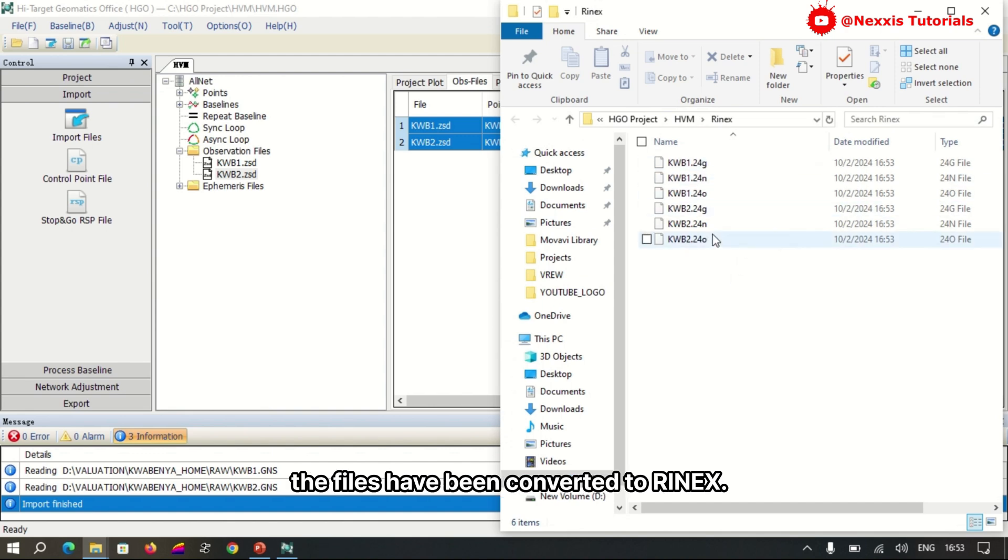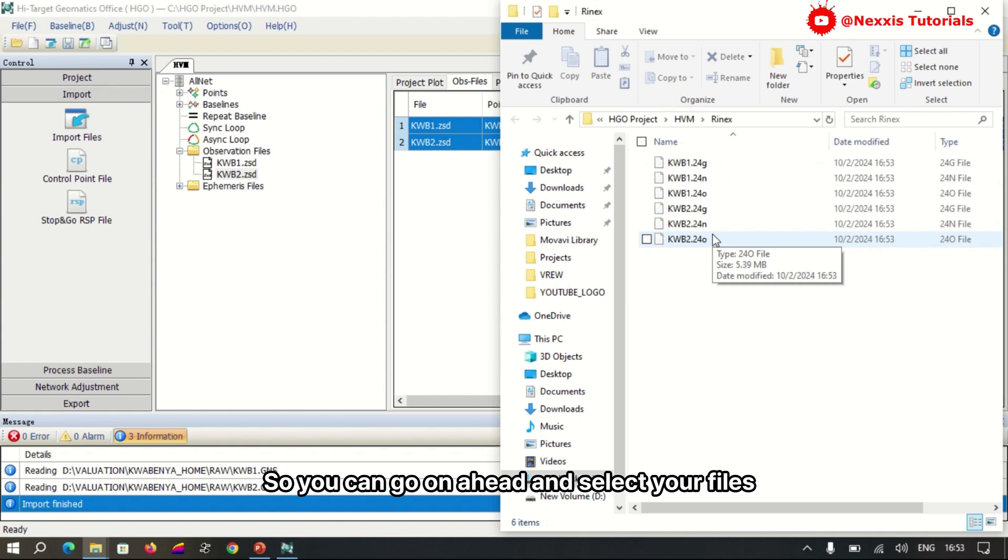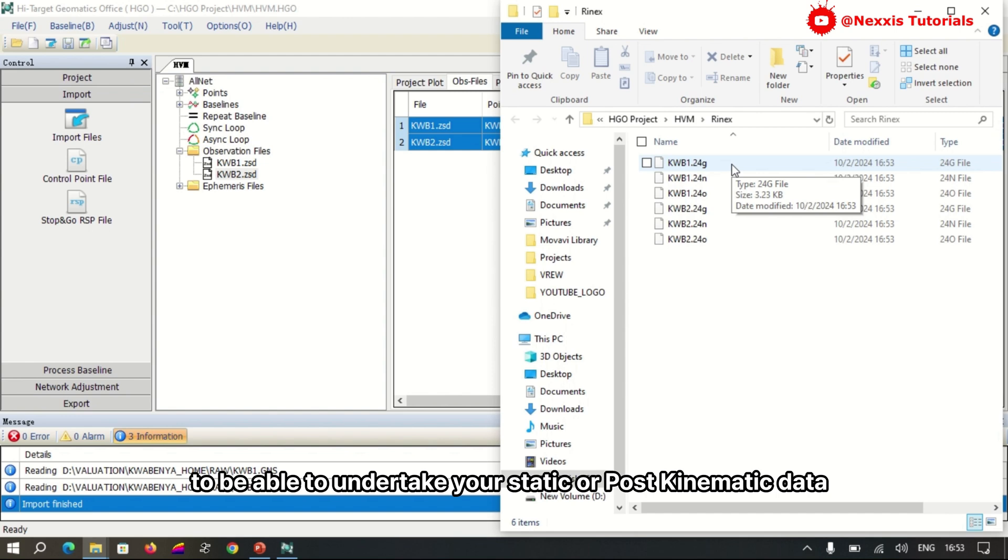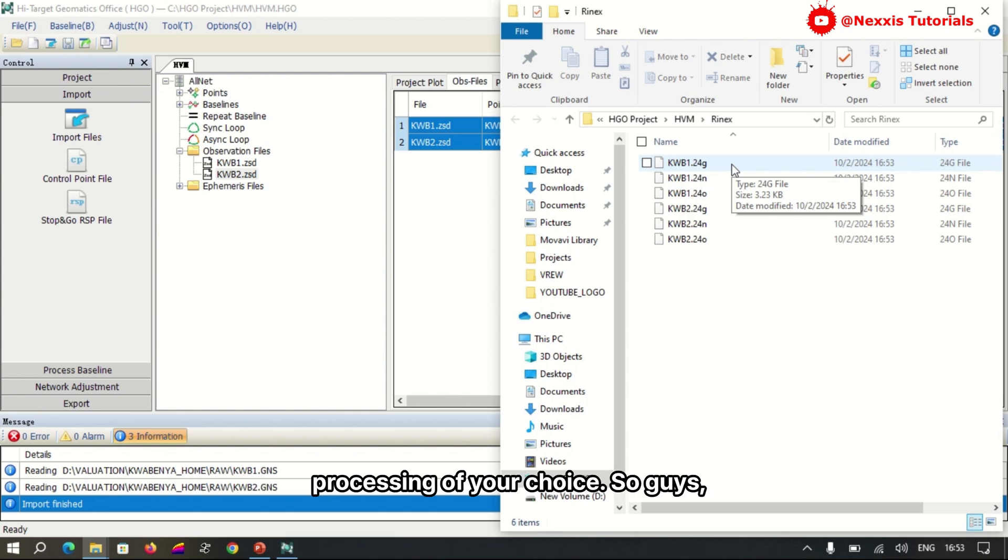The files have been converted to RINEX, so you can go ahead and select your files and move them to any folder of your choice to undertake your static or post-kinematic data processing.